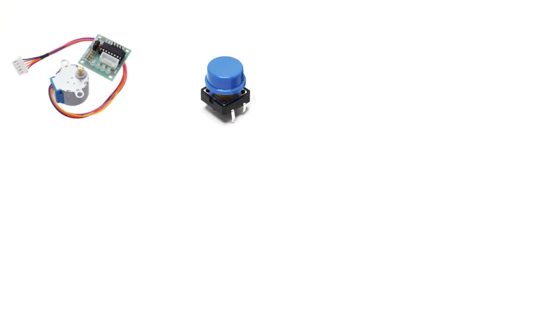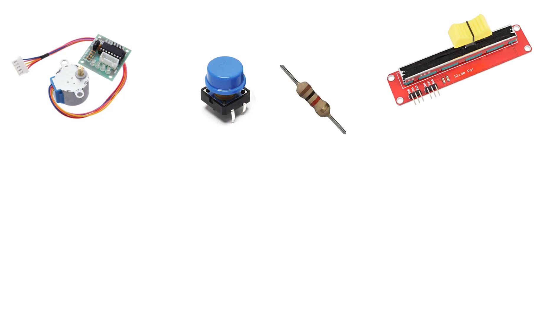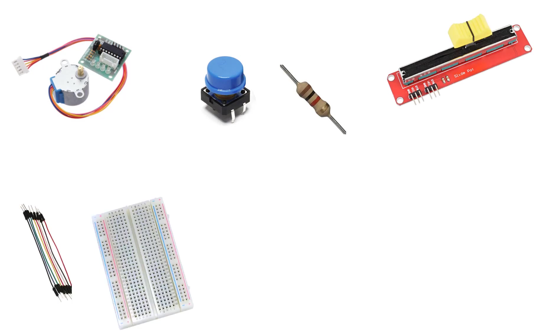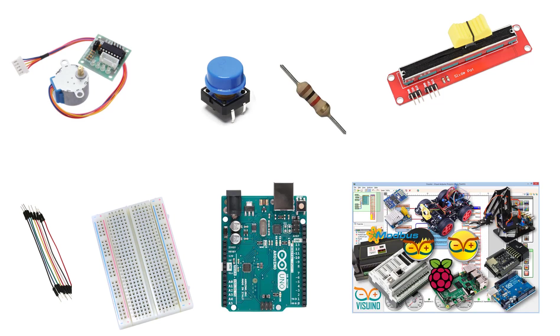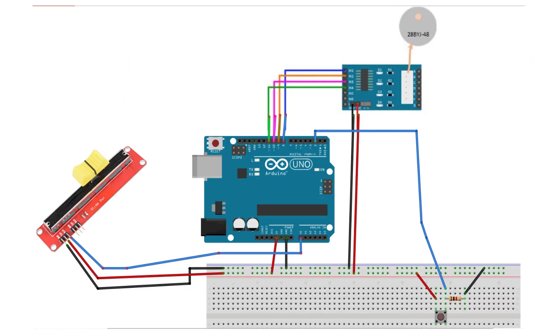For this project you'll need a stepper motor and a stepper motor driver, one button, one kilo ohm resistor, potentiometer module, some jumper wires, breadboard, Arduino board and Visuino program.